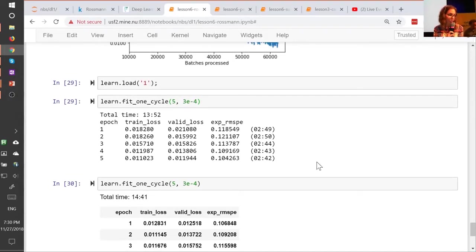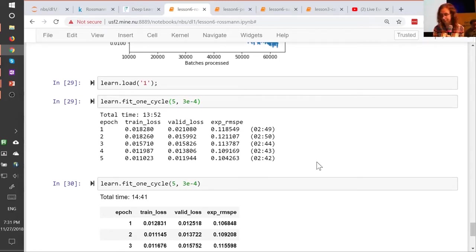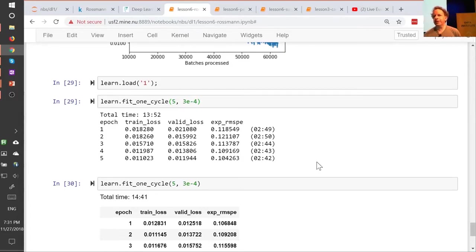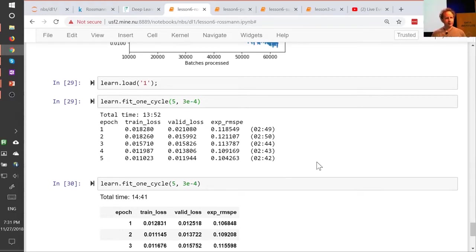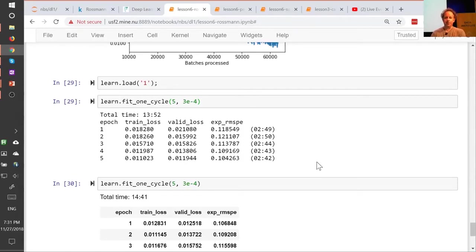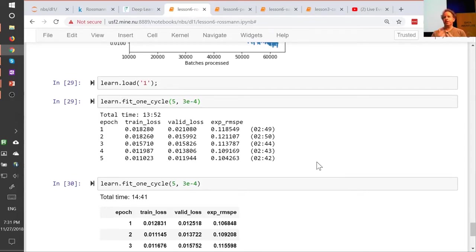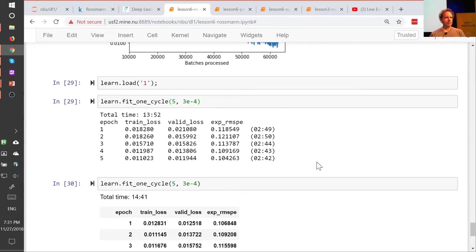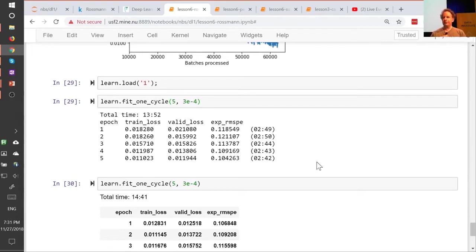Any questions? In what proportion would you use dropout versus other regularization errors, like weight decay, L2 norms, etc.? So remember that L2 regularization and weight decay are kind of two ways of doing the same thing, and we should always use the weight decay version, not the L2 regularization version. So there's weight decay, there's batch norm, which kind of has a regularizing effect, there's data augmentation, which we'll see soon, and there's dropout. So batch norm we pretty much always want, so that's easy. Data augmentation, we'll see in a moment.